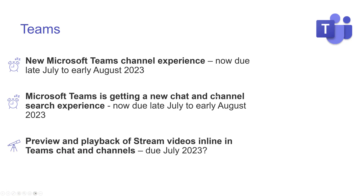Preview and playback of Stream videos inline in Teams chat and channels. Instead of having to open a video to watch it, you can watch it inside the chat or channel where someone shared it — right inside that window it will play. It just means you don't have to leave Teams to watch those videos. That's due this month — being July.